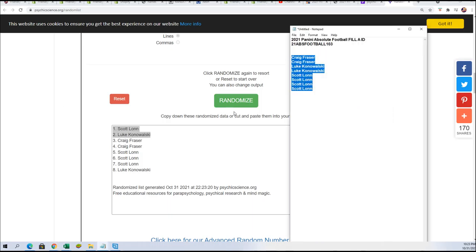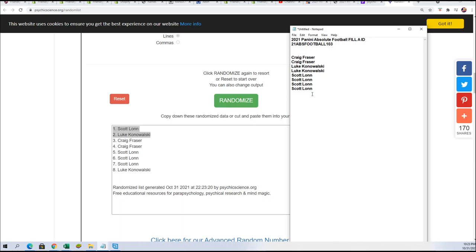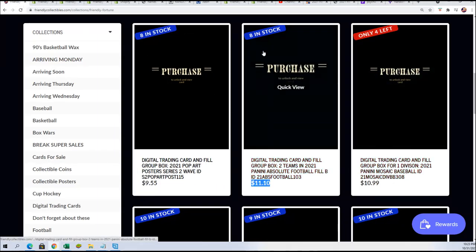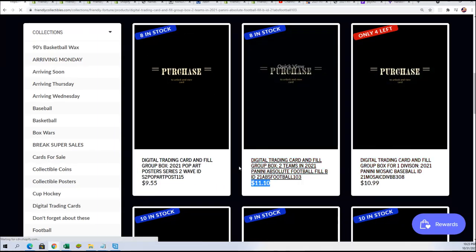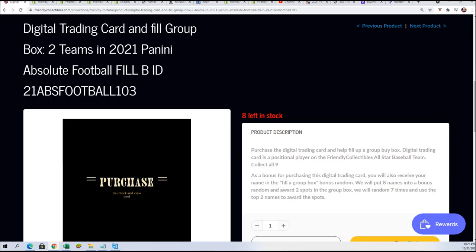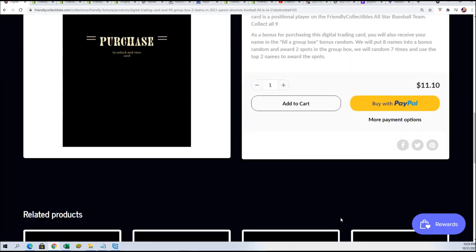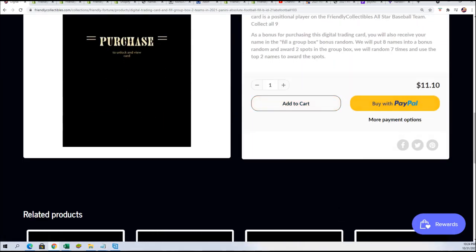So that's our conclusion for filler A in absolute and we'll be looking forward to filler B and the box break coming up before too long here in absolute football where you get two teams for a spot. That's right, so two teams here awarded to Scott and two teams awarded to Luke. Congratulations you guys, hopping in the filler and getting two teams for $11.10.